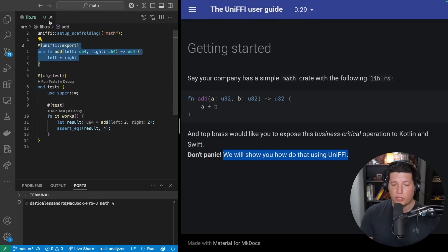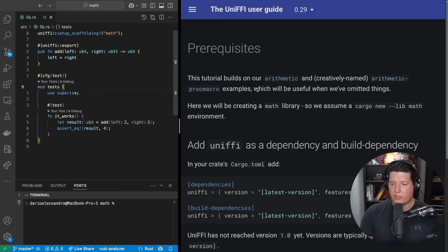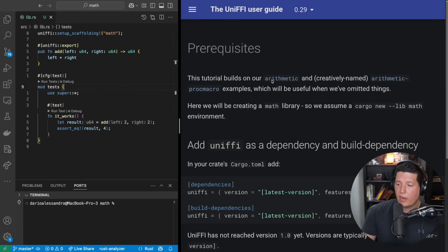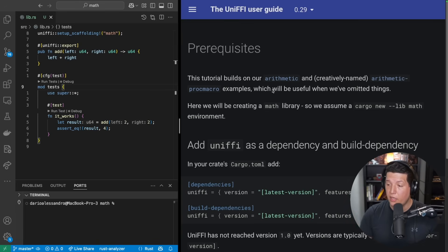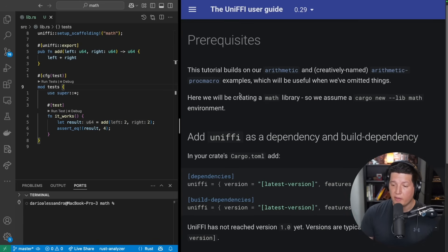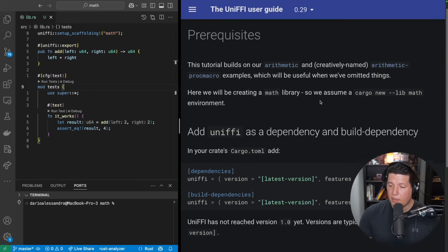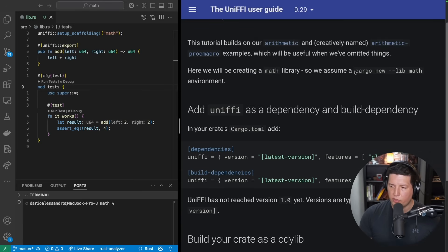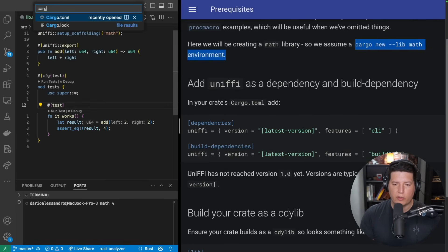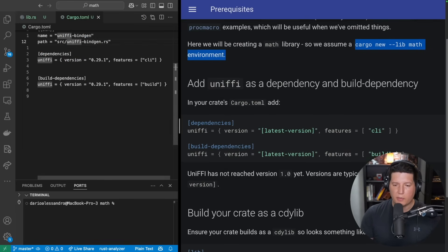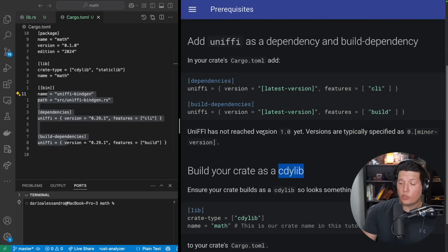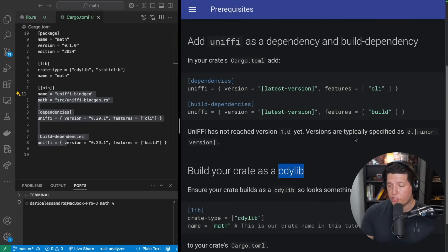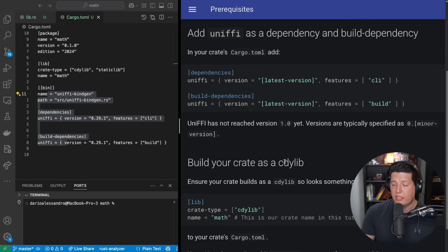So here we have the function, we have our lib.rs. Prerequisites: these tutorials build on our arithmetic and creatively named arithmetic-progmacro examples, which will be useful when we have omitted things. Here we will be creating a math library. So they walk you through creating a library, which I'm sure you guys know. And then add UniFFI as a dependency. So if we go to our cargo.toml, I already did that. UniFFI has not reached version 1.0 yet. Versions are typically specified as 0.minor version.